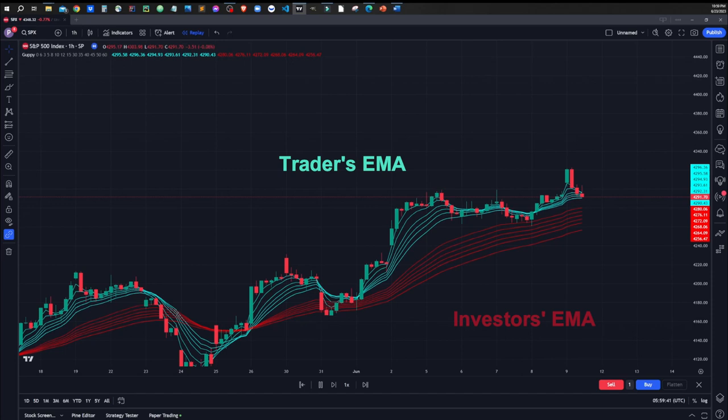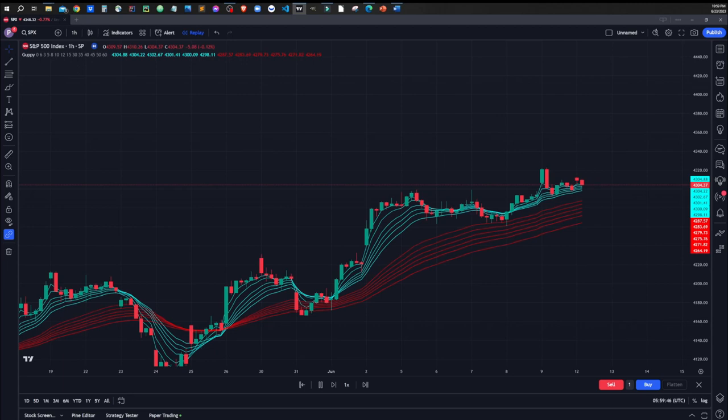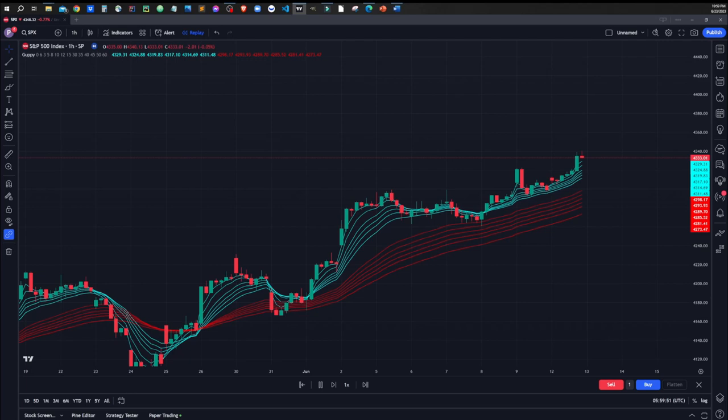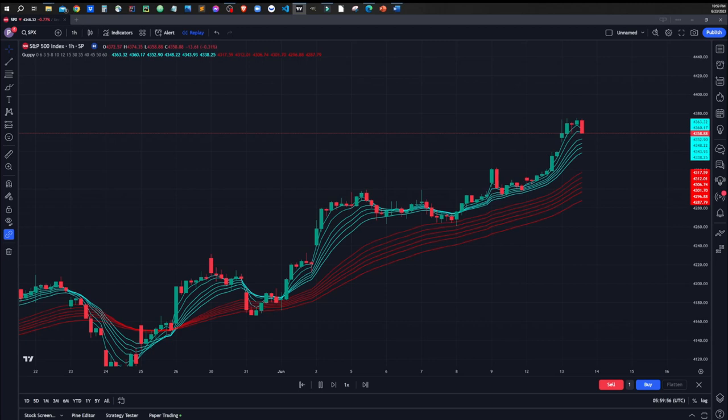The EMA lengths, both in long and short terms, are not fixed. Depending on the market and time frame, the values can be different and set by the trader, as long as they follow the general range of EMA lengths in the short and long terms.